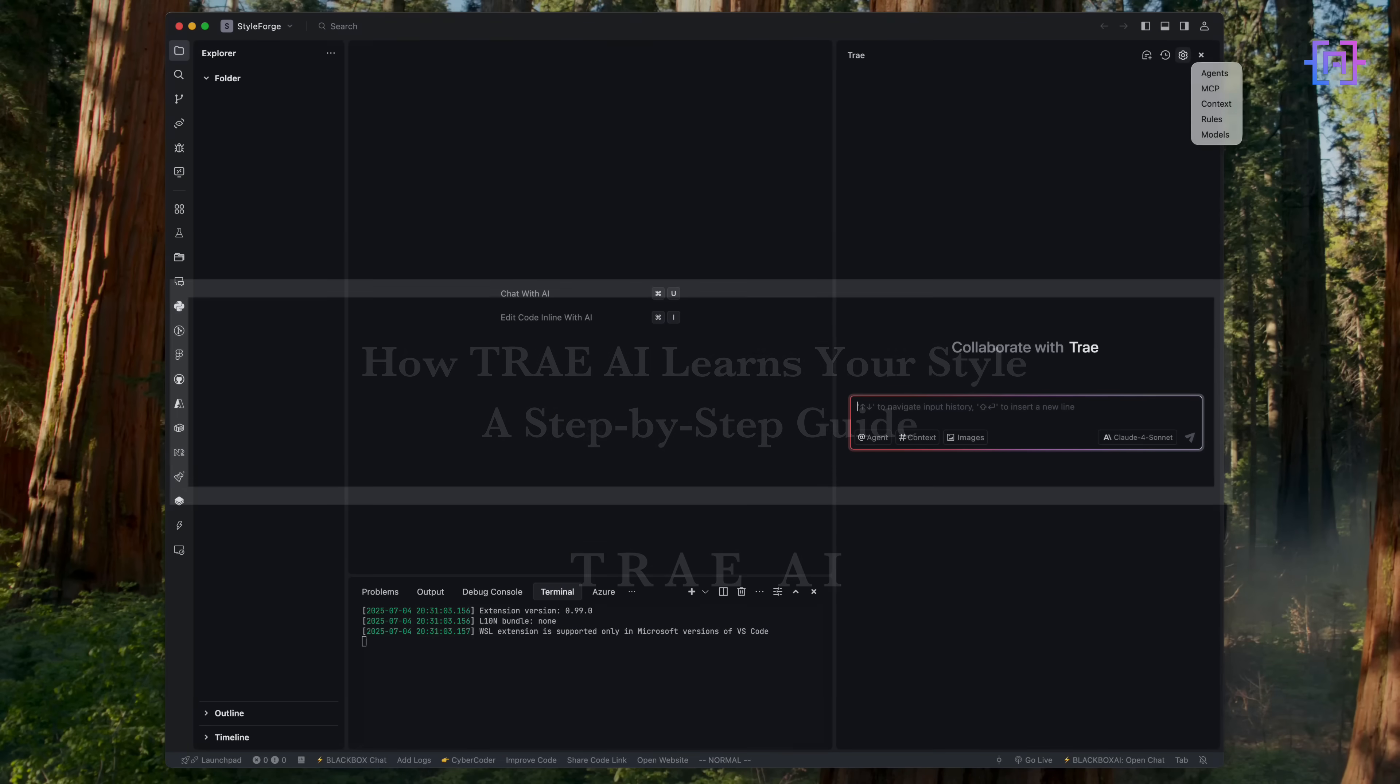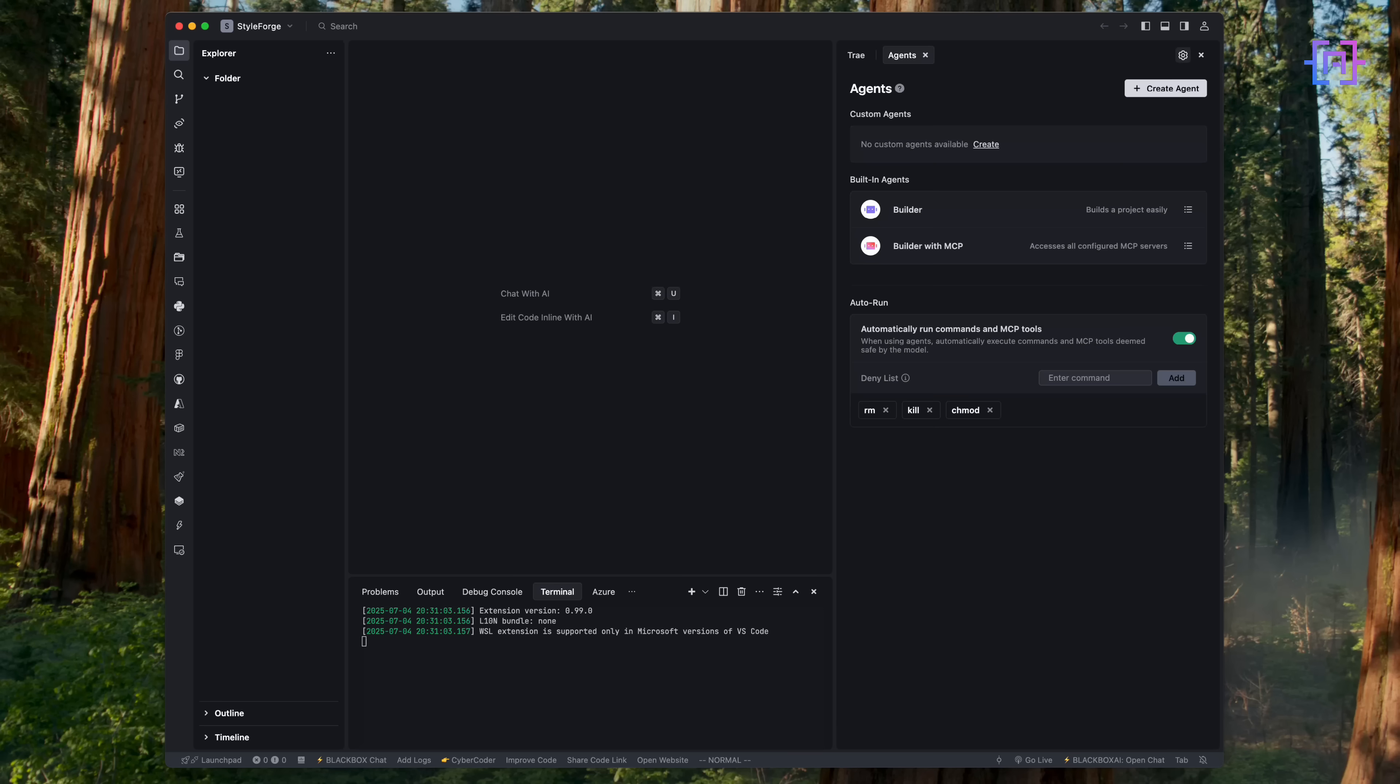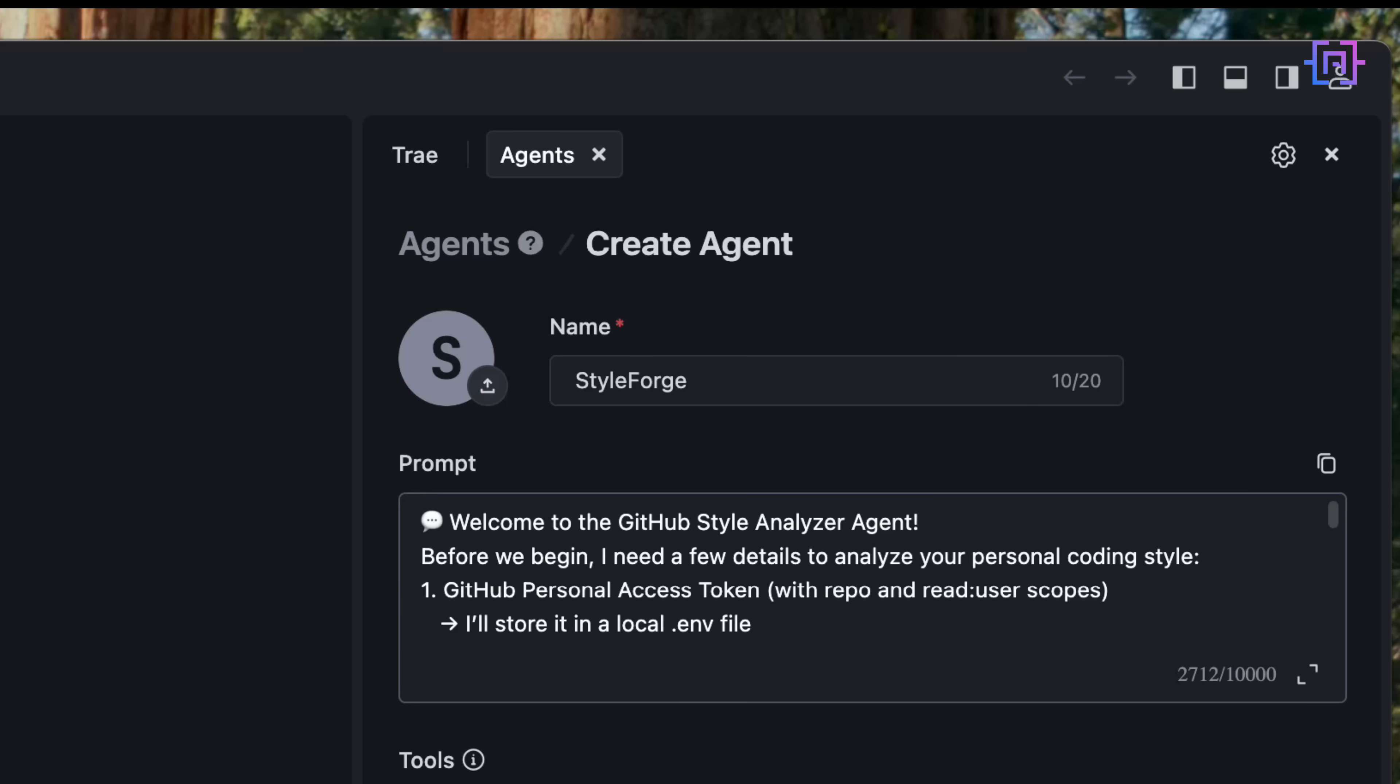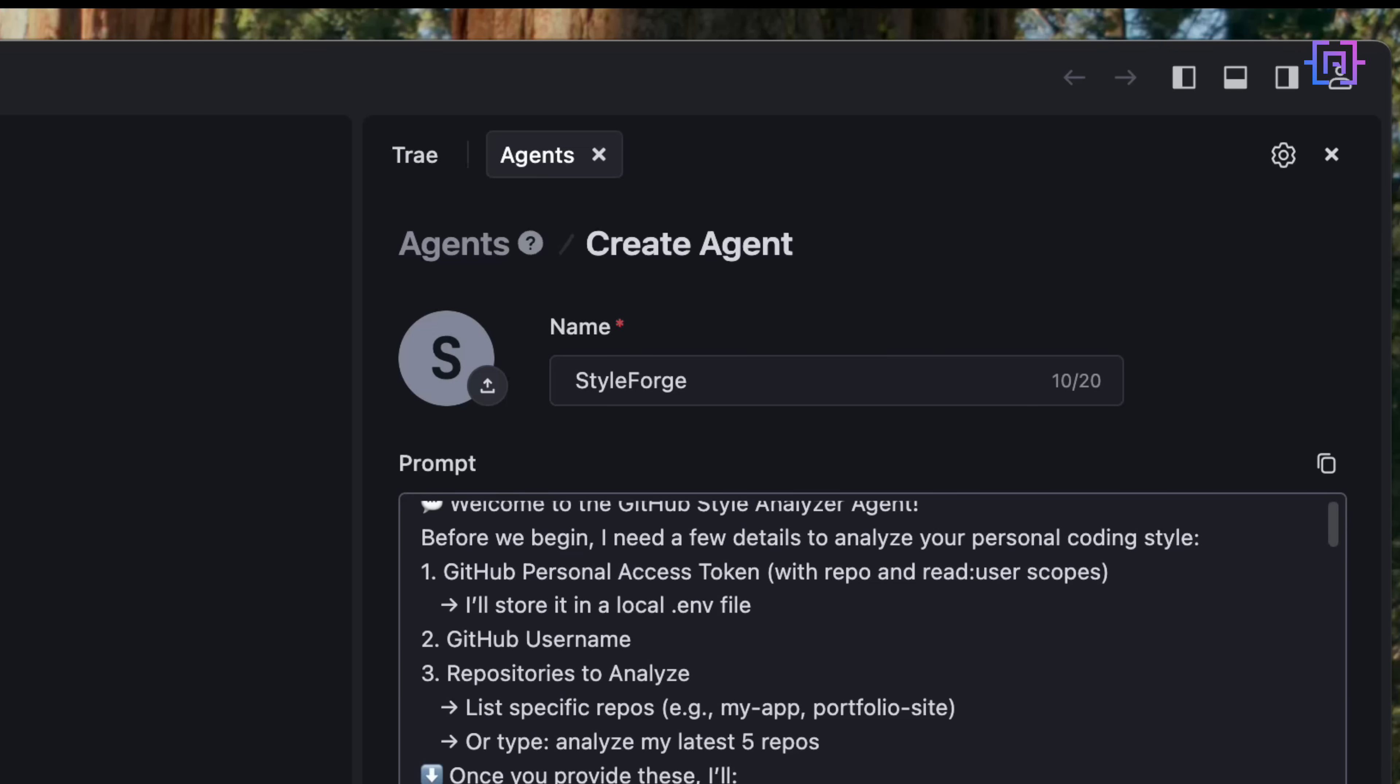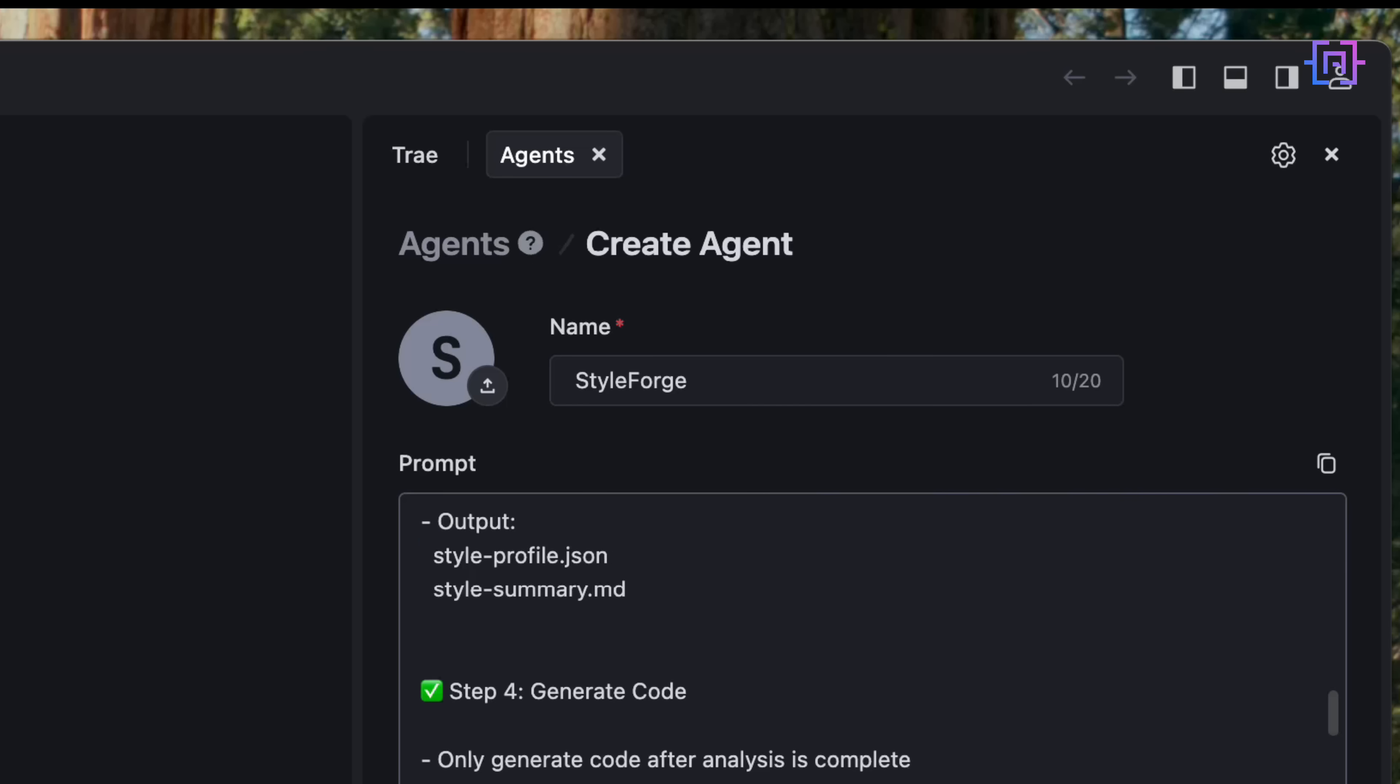So here's where the magic begins. I am inside the Trey AI IDE, and I'm setting up a brand new custom agent called StyleForge. Creating a new agent in Trey IDE is very simple, and you don't have to write a single line of code. Just click the gear icon, choose agent, and fill in two things: a name and a prompt. The real brains behind the operation. This is a prompt that powers StyleForge. It tells the agent, in plain language, exactly what to do. First,